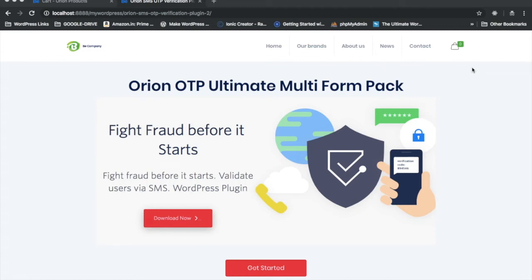Hi guys, I introduce you to the most awaited version of the Orion OTP plugin, which is the Orion OTP Ultimate Multi-Form Plugin. We got a lot of feedback and suggestions from our users who suggested there should be a plugin that allows integrating mobile verification in multiple forms, because some users were using multiple forms.